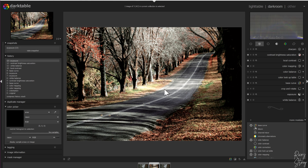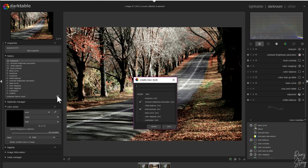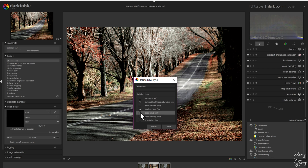It's very easy to create a preset — all you have to do is go down here, click on it, and then it allows you to create a new style. I'm going to call this 'winter glow' and I'm going to keep the exposure unchecked, same with the white balance. I'm going to check the base curve on, check the color mapping on, and leave the orientation off.